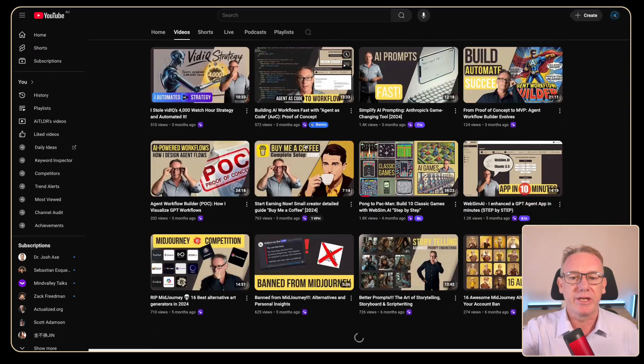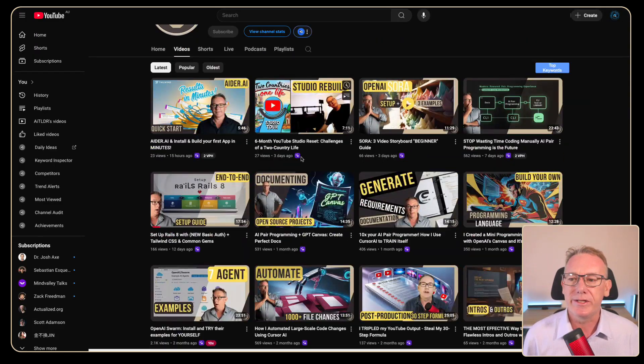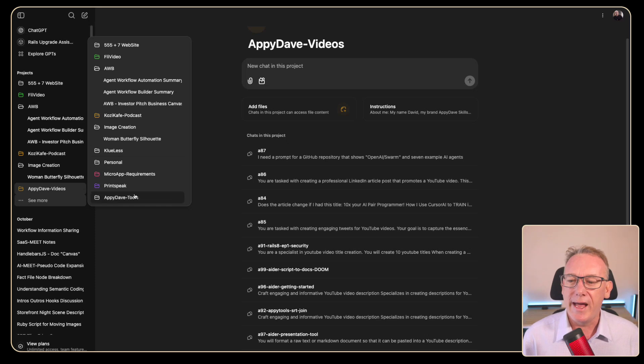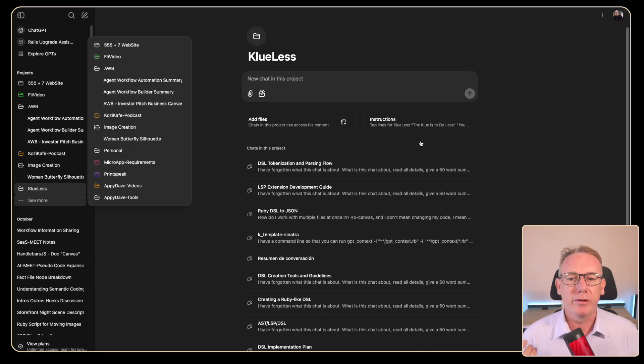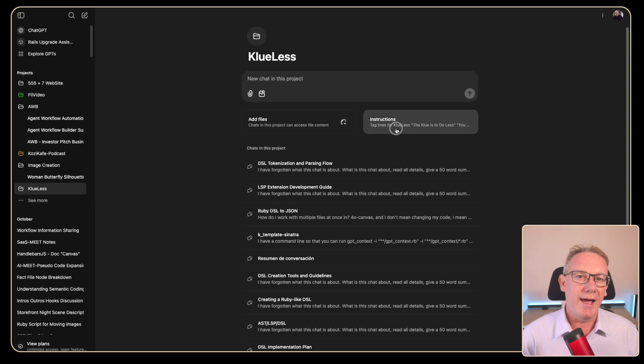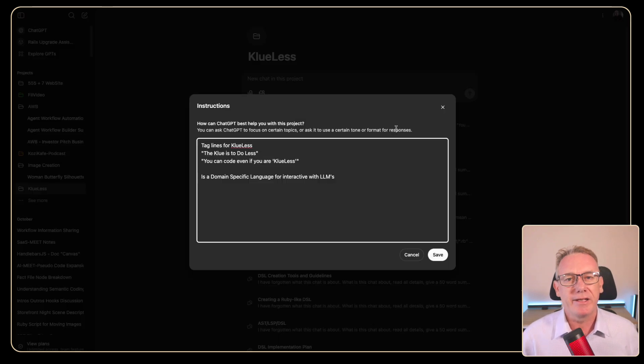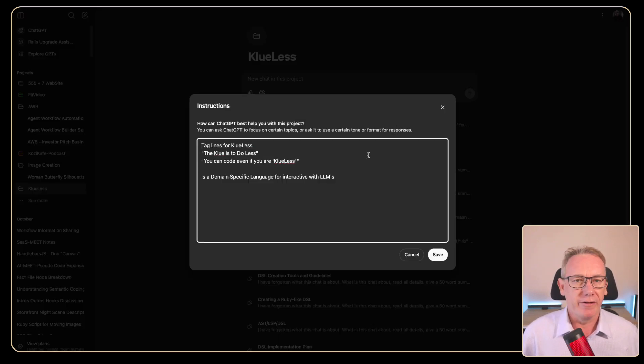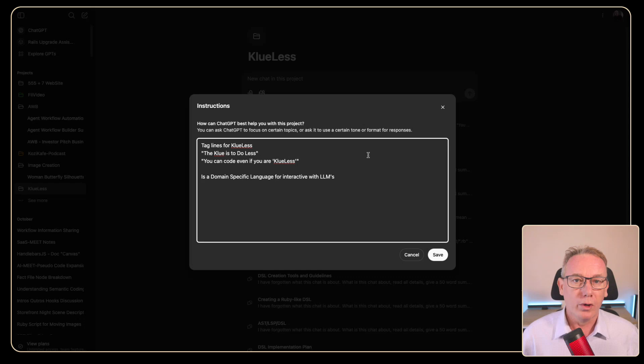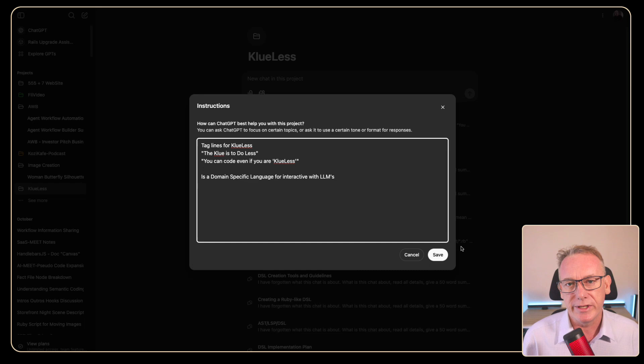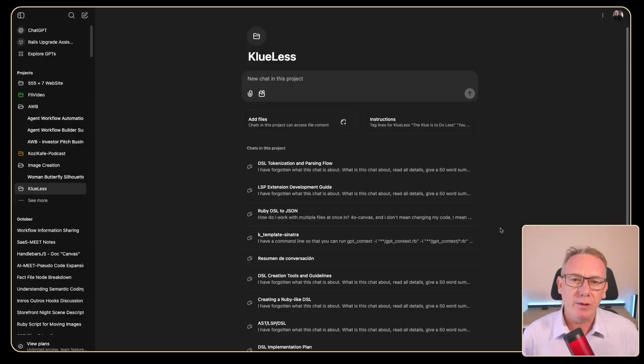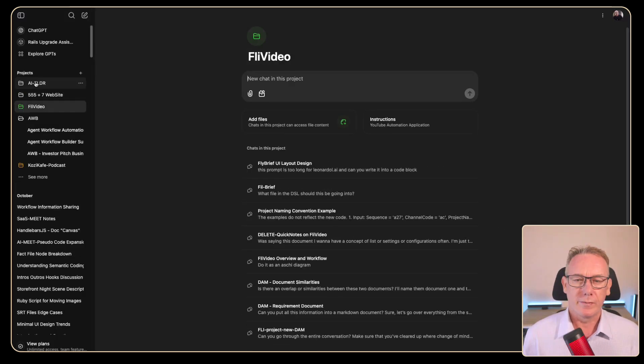And the videos you can see are all listed here. I then have an open source project that I'm putting together called Clueless. And this is where a custom tag seemed to make sense. So firstly the taglines, the clues to do, or even you can code even if you're clueless. This is a programming language that I'm putting together for interacting with large language models.